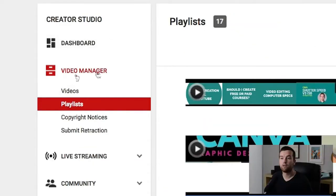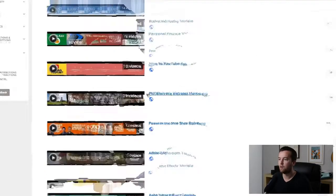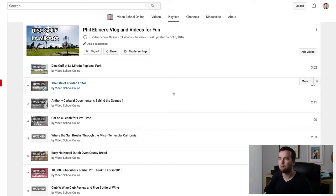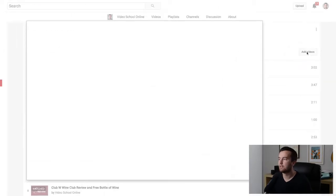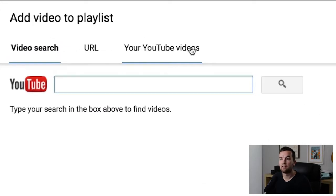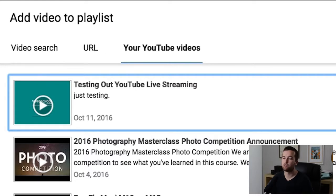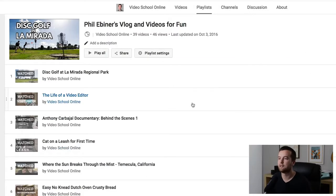Under Creator Studio video manager, we can see our playlist page. Say we have a playlist like "Phil Opener's Blog and Videos for Fun" — I can click on that, go to that playlist, and add videos directly by clicking "Add Videos." Then I can search through my YouTube videos, or add YouTube videos based on URL or video search — those are videos from other people if you want to add them to your playlist. I usually stick to creating playlists with my own videos though.